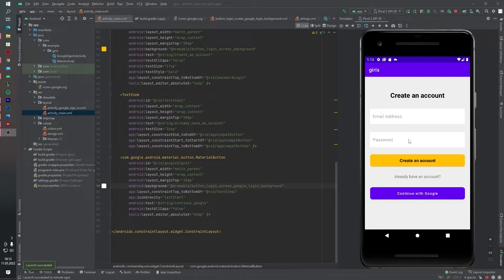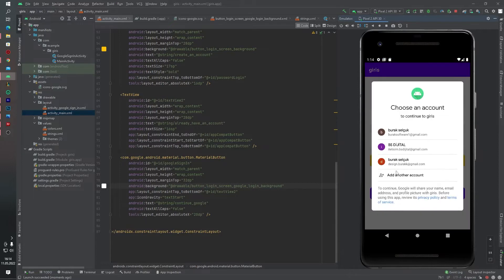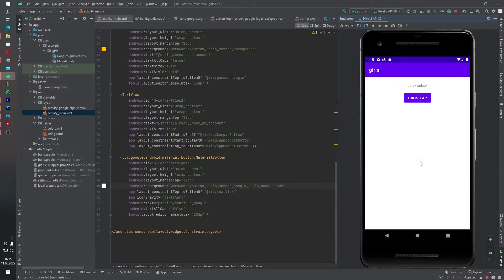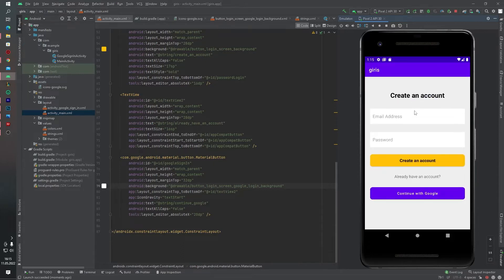As you can see, our application is ready. If you click the 'Continue with Google' button, we can select any account — for example, this design.burak or burak.selçuk, my name and surname. This information comes from my Google account. If you click the logout button, the application goes to the first page. Okay, let's start the video.